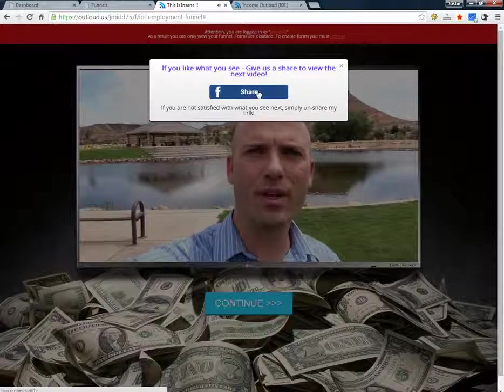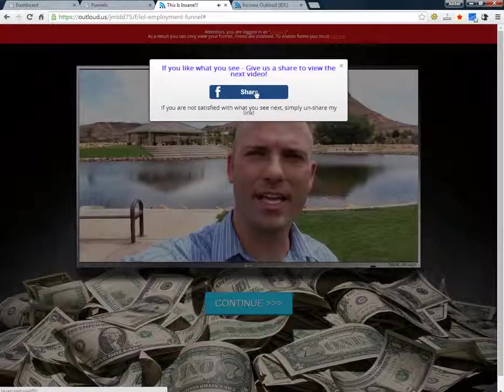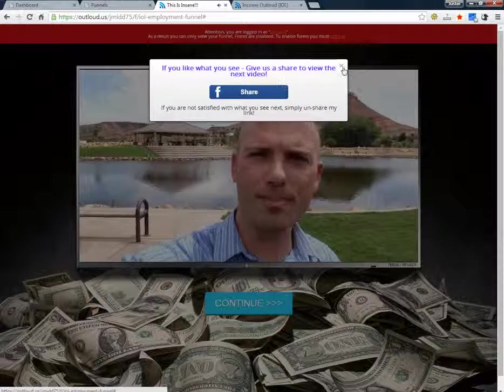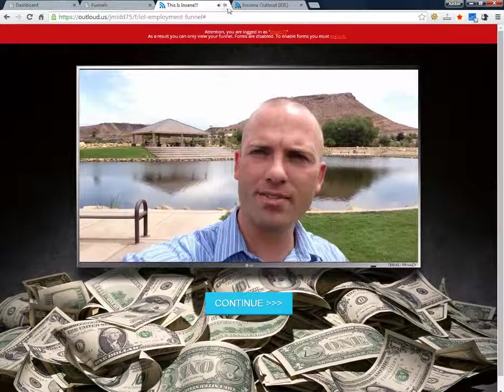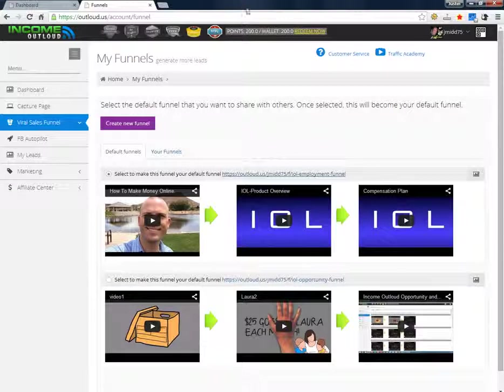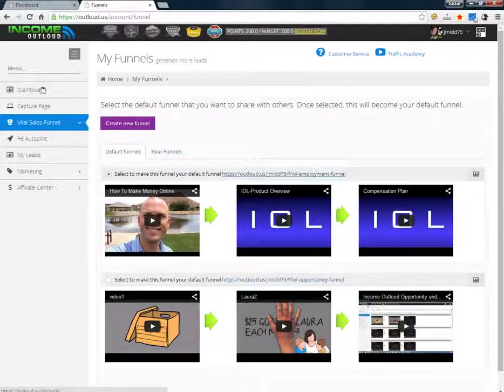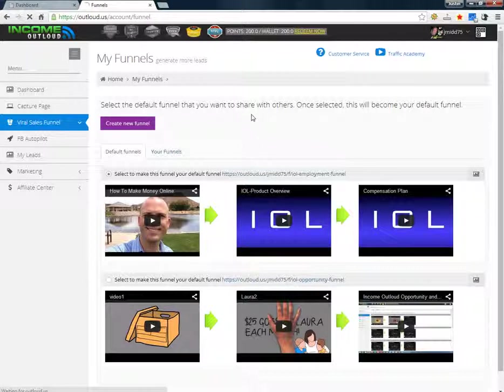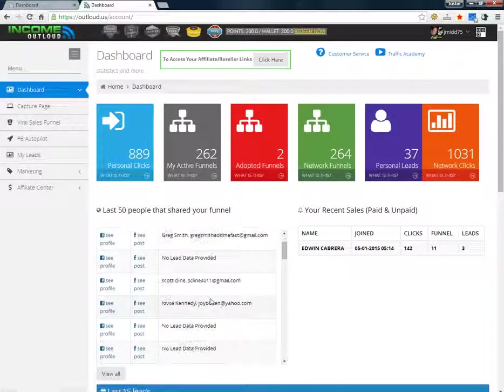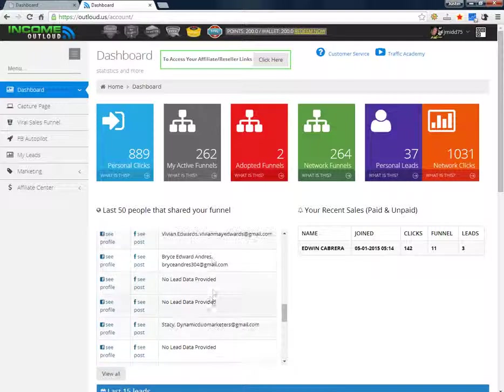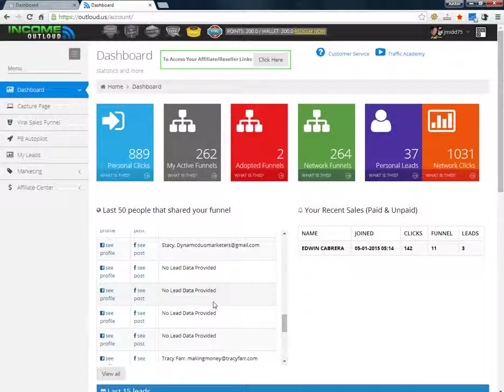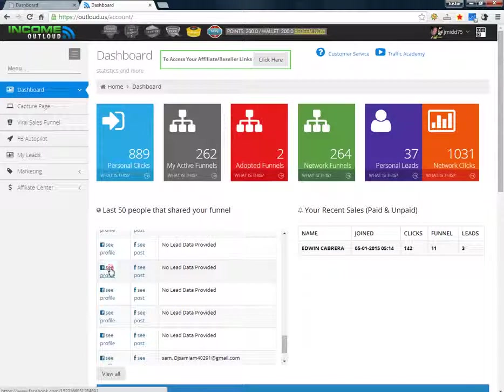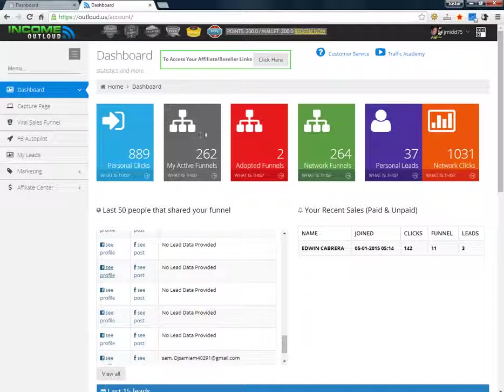You'll see this box pop up. Once they share that to see the next video, they can always go back and erase it off their wall. Most people know that and a lot of people do, a lot of people don't. But once they click that, it'll show you exactly who came into your system and looked at it. I can click on this profile and it takes me right to that person if I was logged into my Facebook.